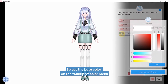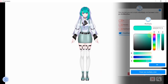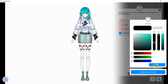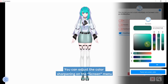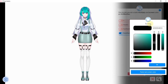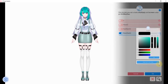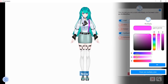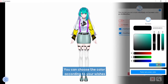Select the base color on the multiply color menu, then click OK. You can adjust the color sharpening on the screen menu, then click OK. Now you can choose the color according to your wishes.